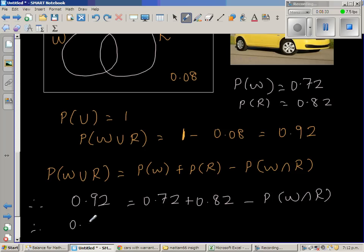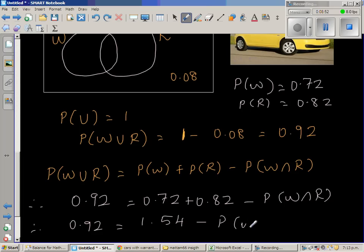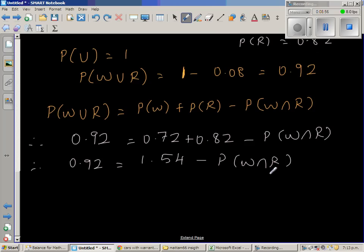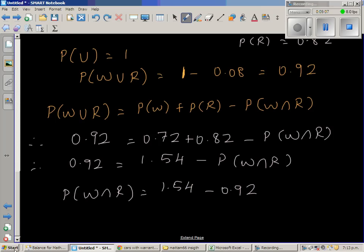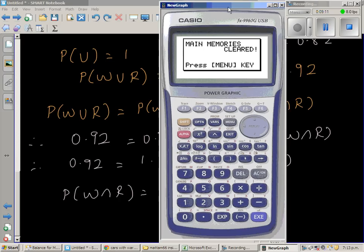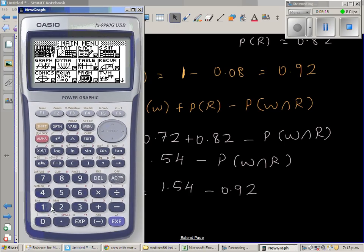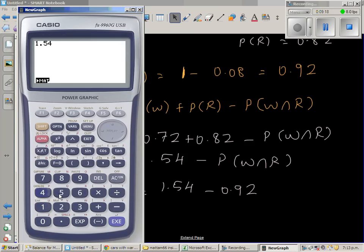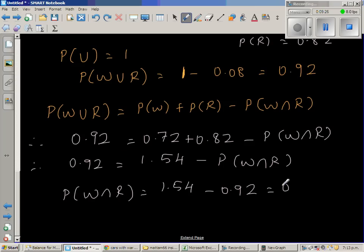0.72 + 0.82 = 1.54, so 0.92 = 1.54 − P(W∩R). Making P(W∩R) the subject: P(W∩R) = 1.54 − 0.92. Using a calculator: 1.54 − 0.92 = 0.62.